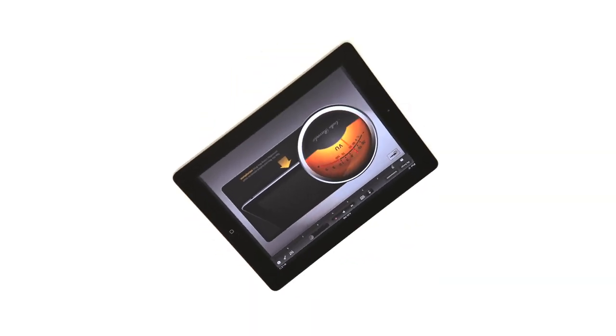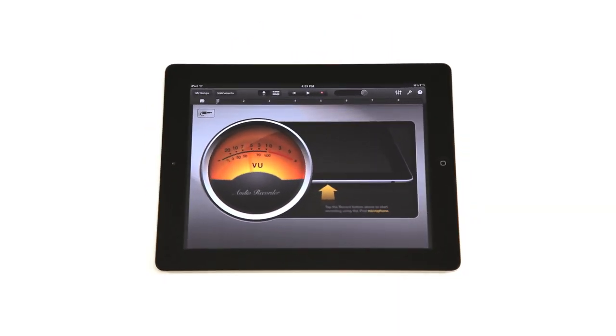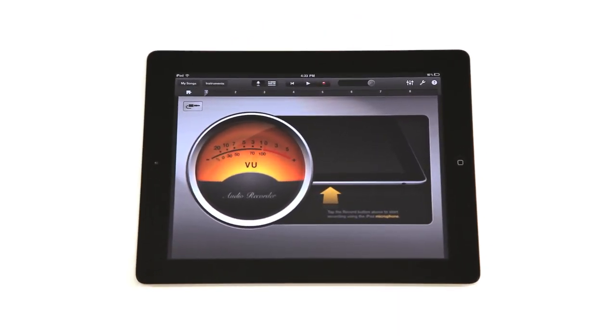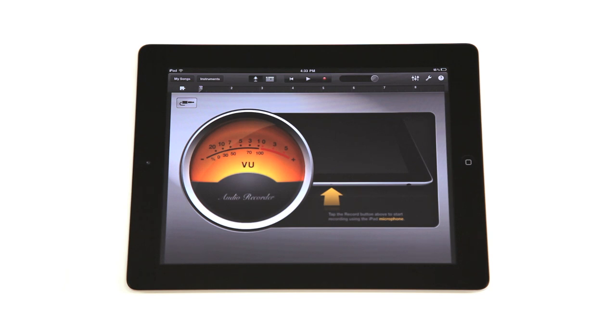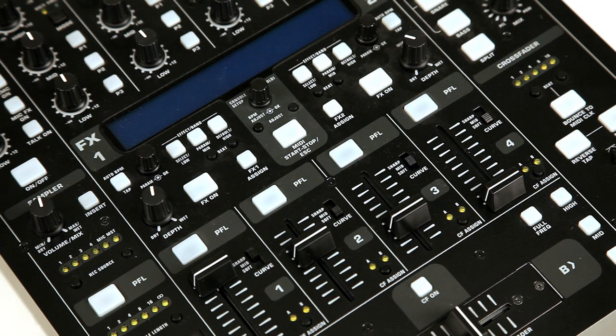Behringer now makes it easier than ever to record on the go by using Apple's iPad and GarageBand. Want to record your DJ sets?